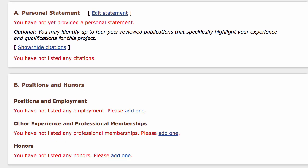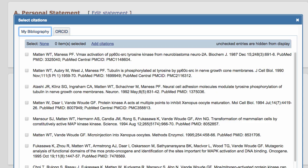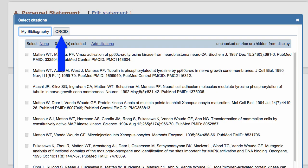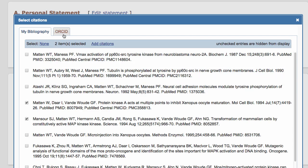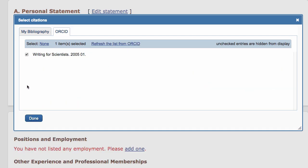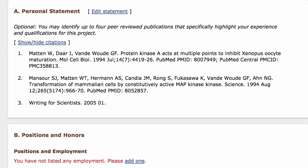Let's look at Section A, Personal Statement. Clicking on the Show Hide Citations link brings up the Select Citations dialog. You're free to mix and match citations from both your My Bibliography and your ORCID collections, up to the limit, which is 4 per section for the NIH format. I'll add a couple citations from My Bibliography, then one from my ORCID list. I'll click Done, and there they are.